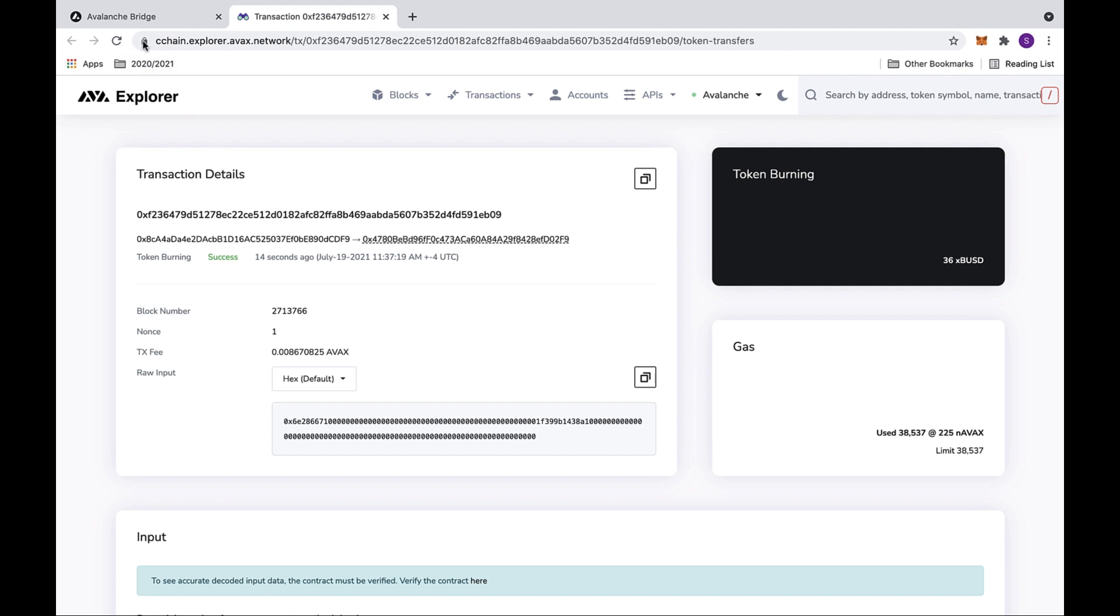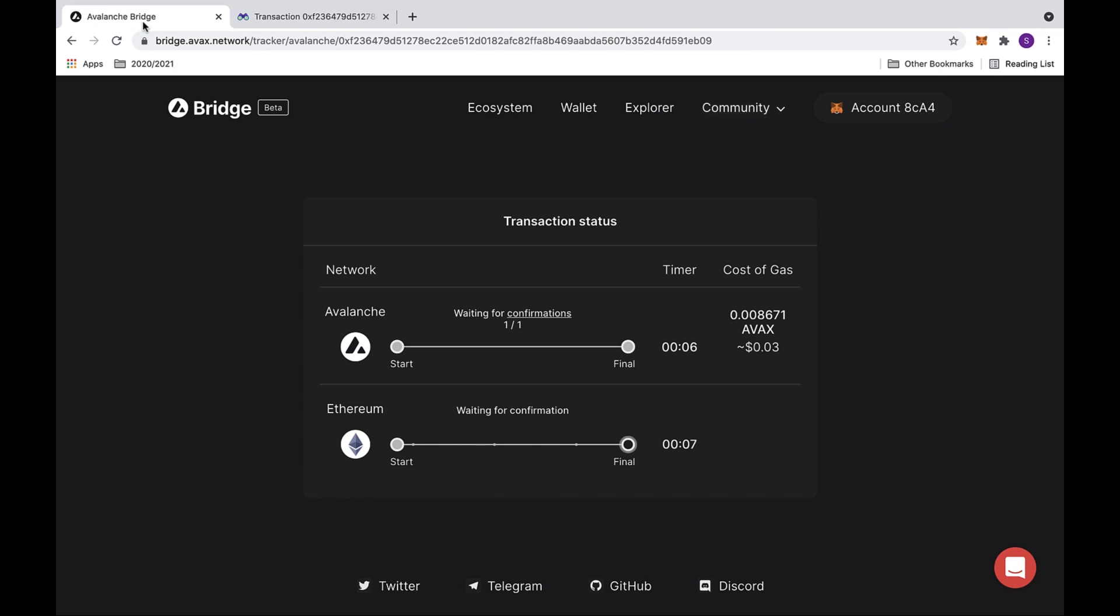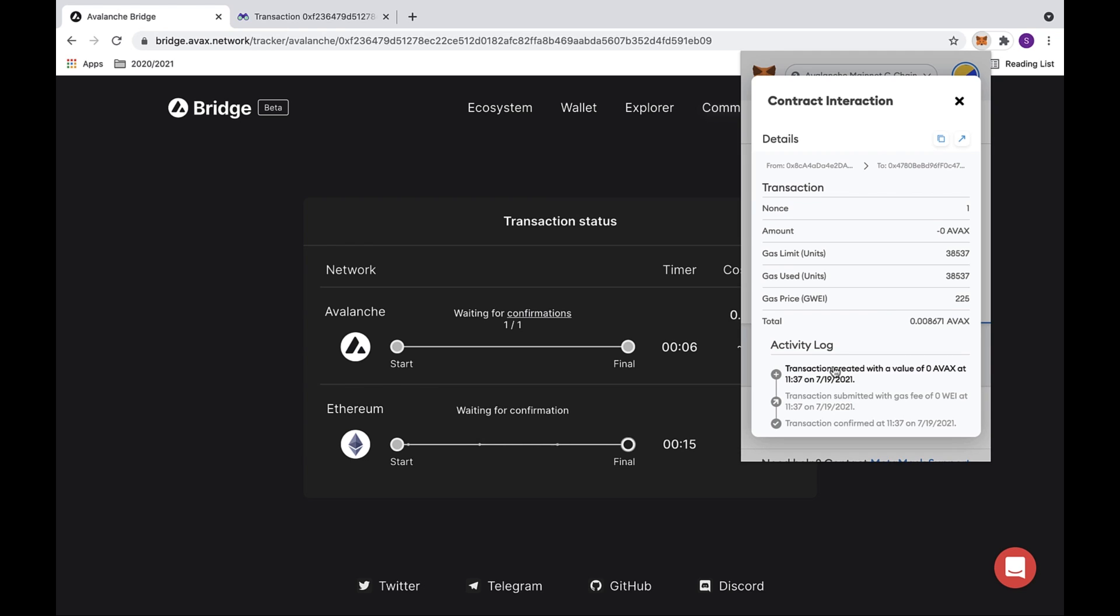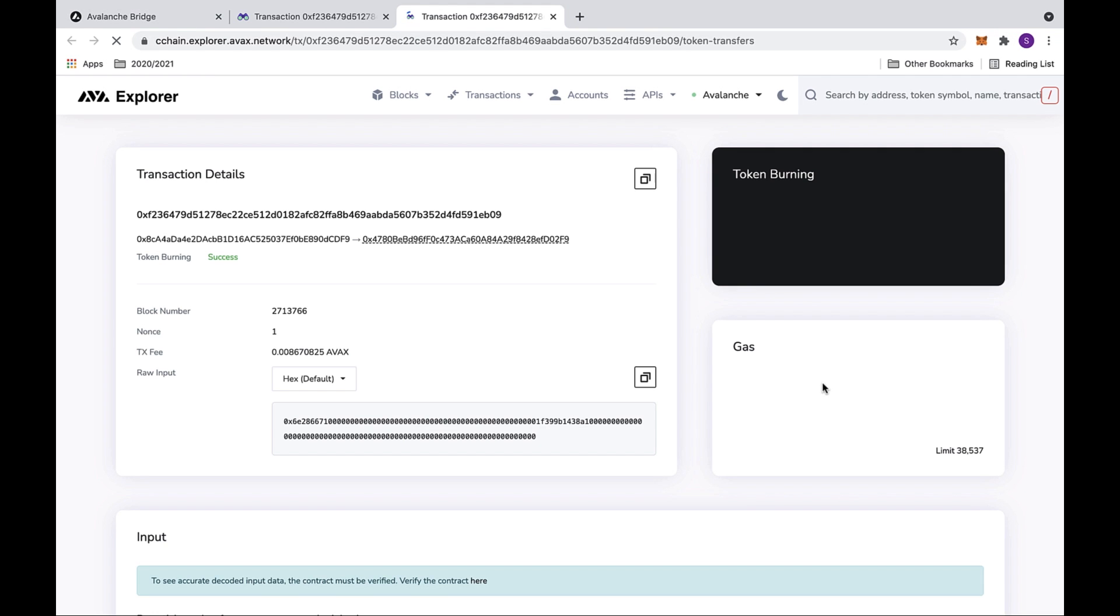You can access this same information by going to MetaMask. Under the activity feed, if you click on contract interaction, this will show you more details on the transaction. And under the activity log, if you click on the first link, this will send you back to the Avalanche Explorer.